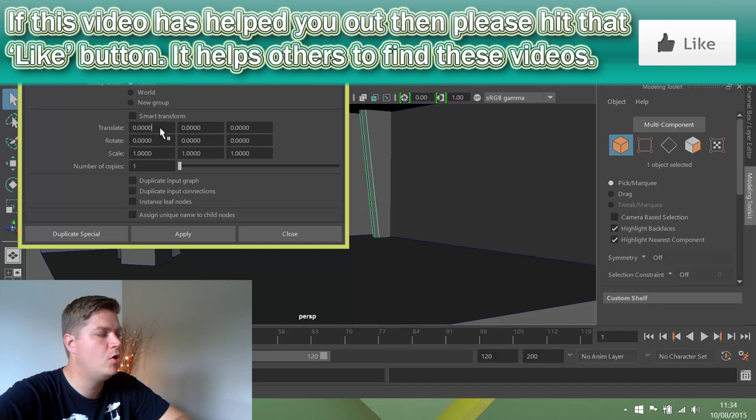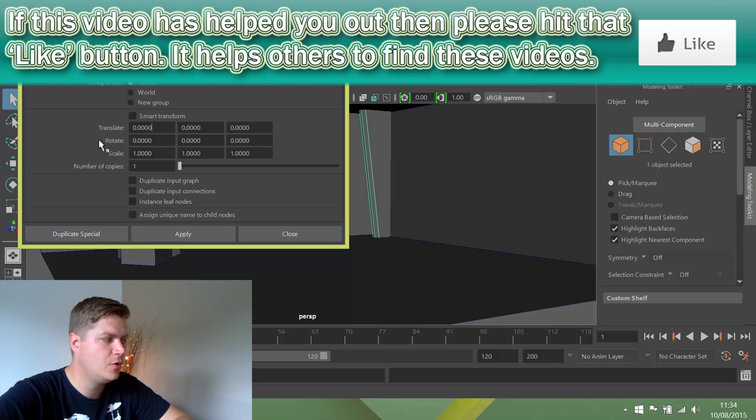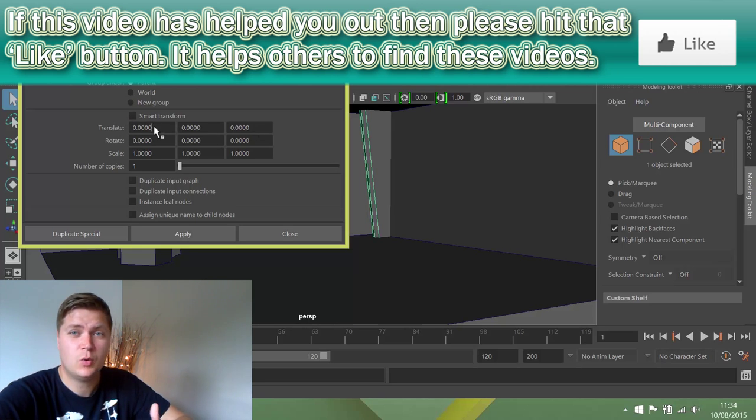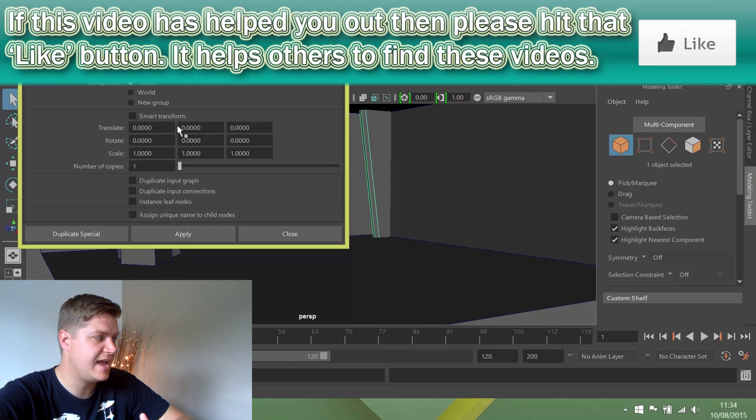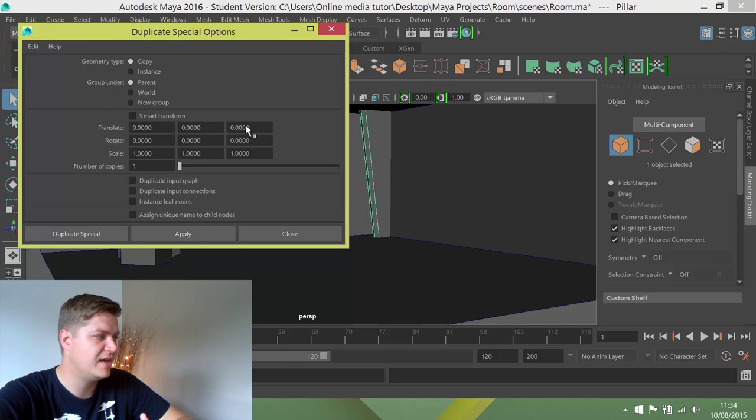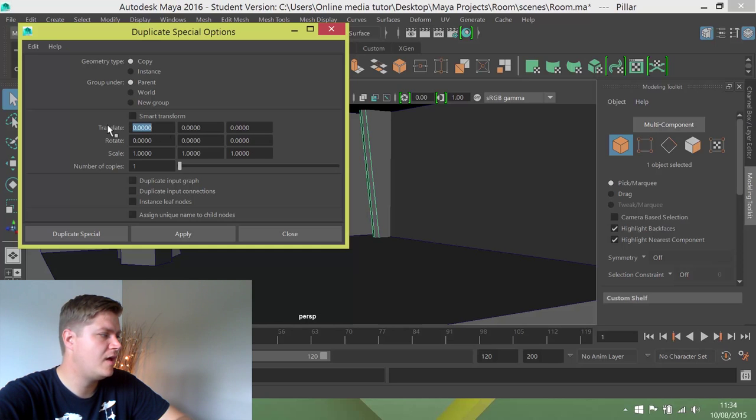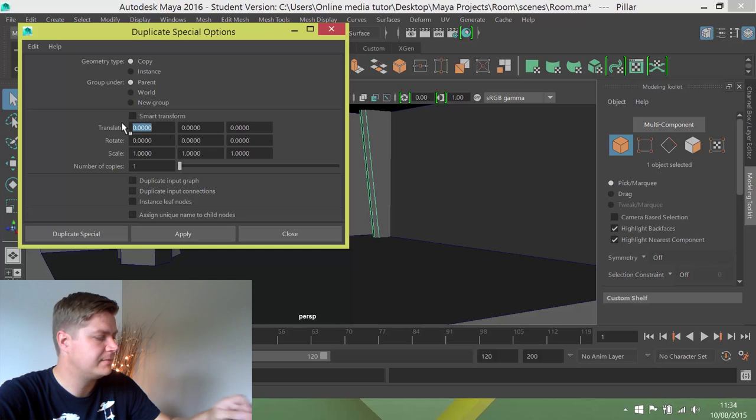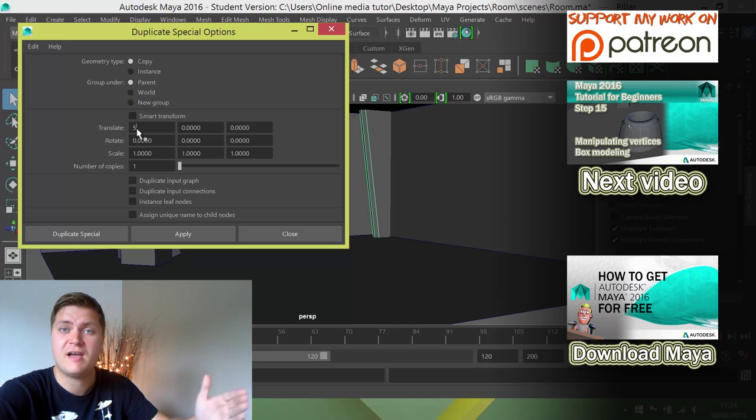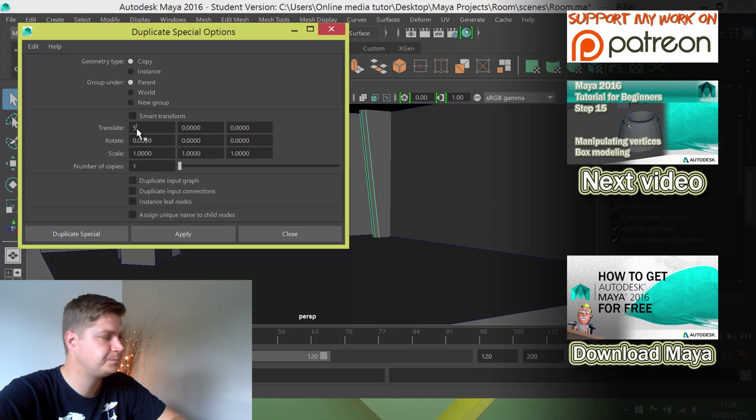So I'm going to put a value in the x box here, and it's really easy to know which box is which because it follows the alphabet. So this one here is x, that's y, and that's z. So under the translate x I'm going to put a value of 5 in. So each one is going to move 5 units along.